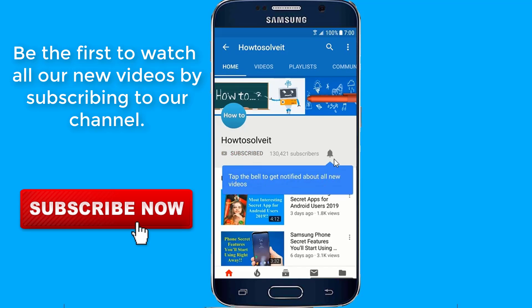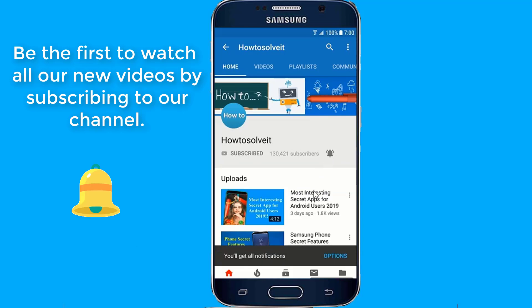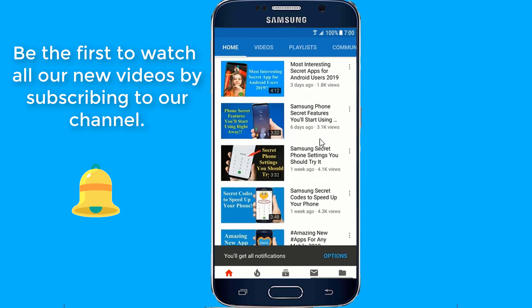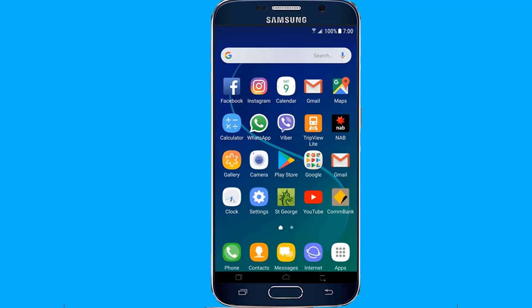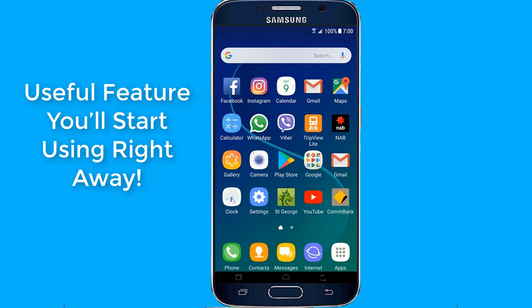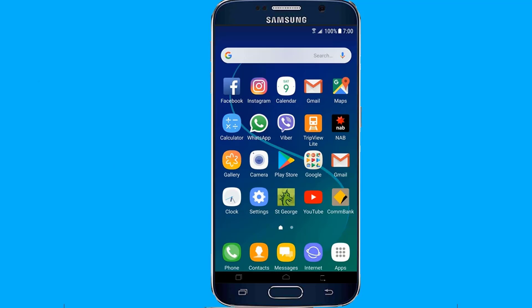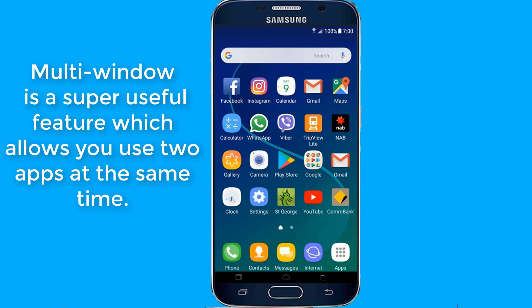Thank you for joining us. Hi everyone! In this video I'll show you how to use multi-window mode on your Android phone. Multi-window is a super useful feature, which allows you to open and use two Android applications at the same time.